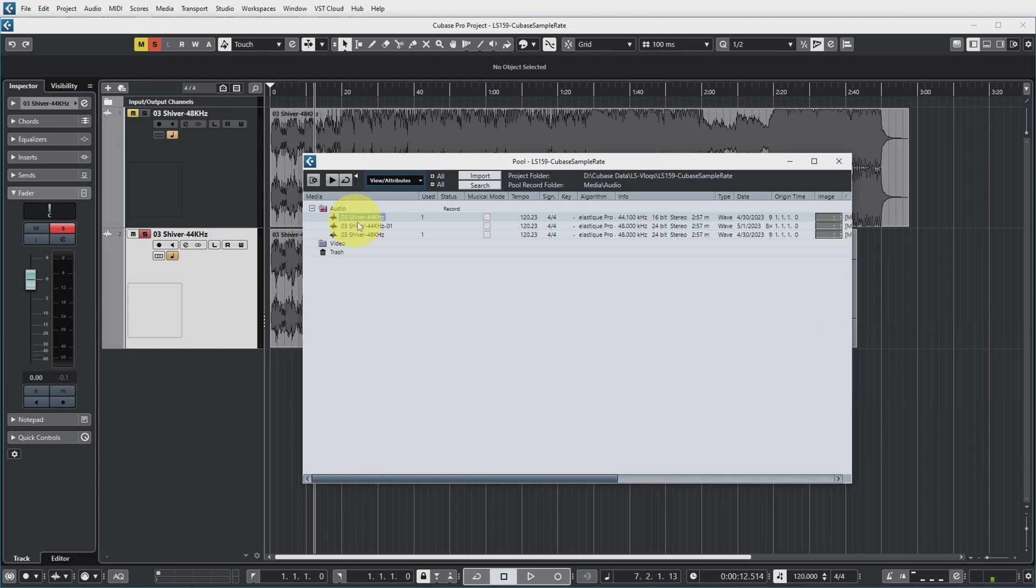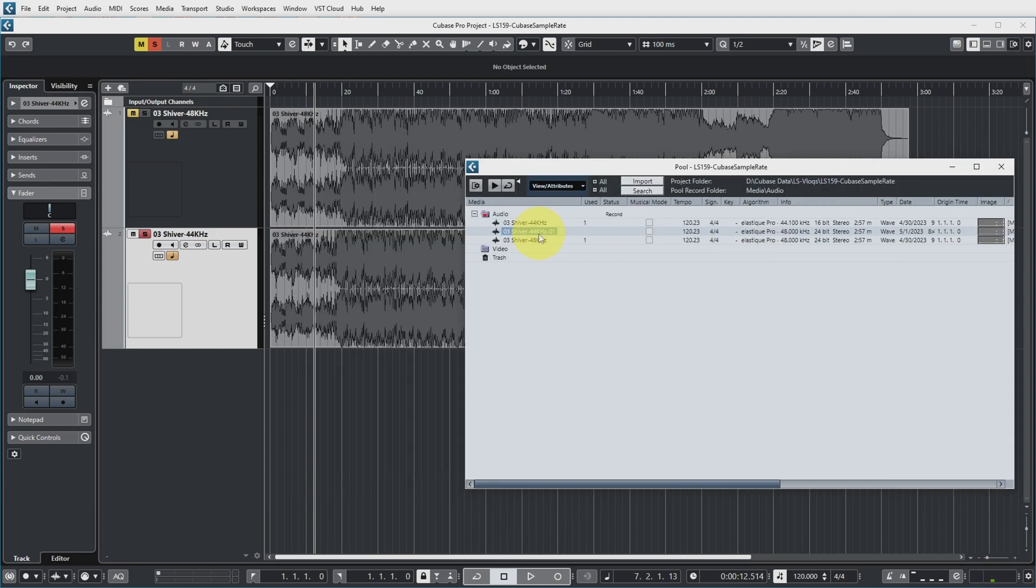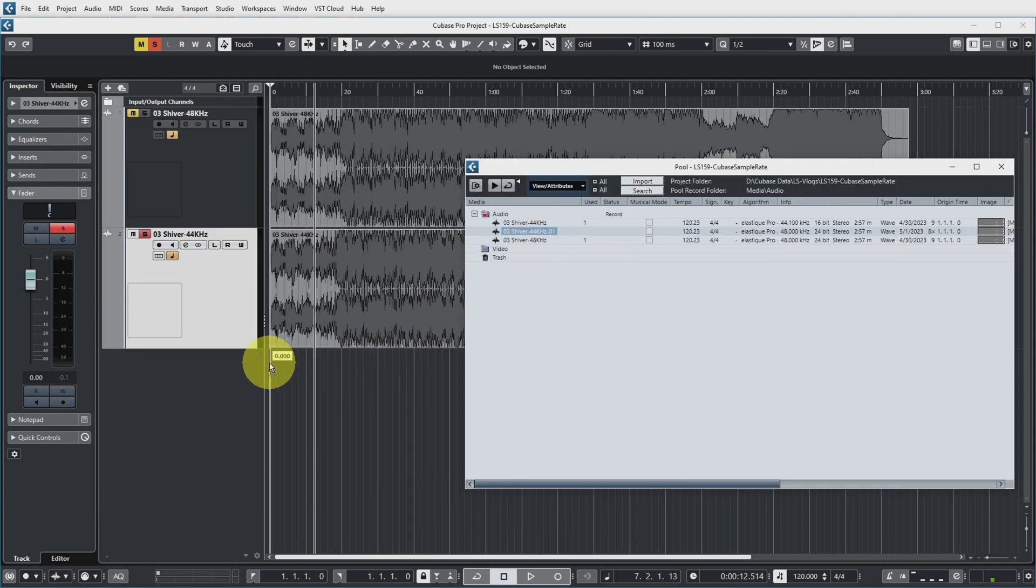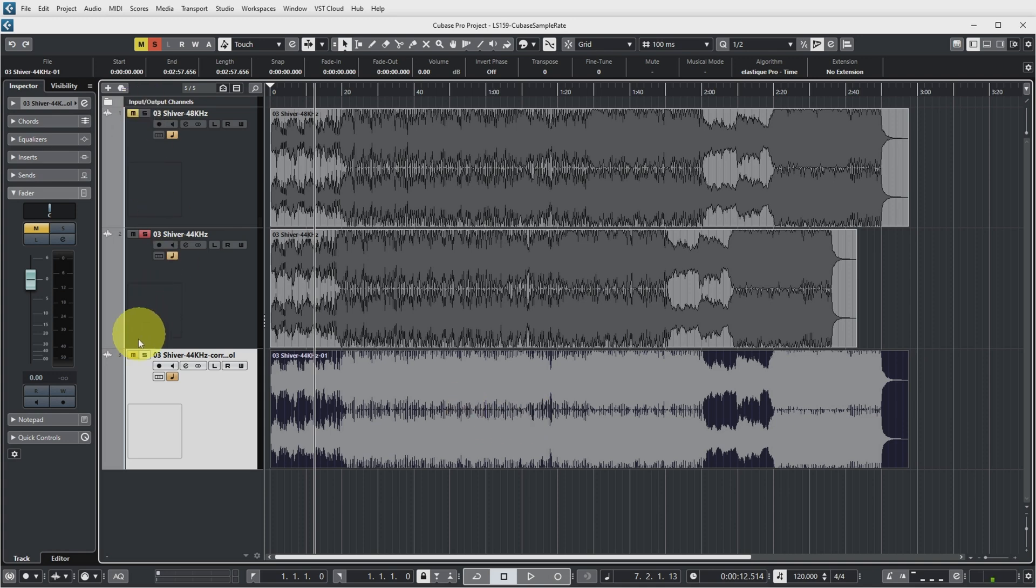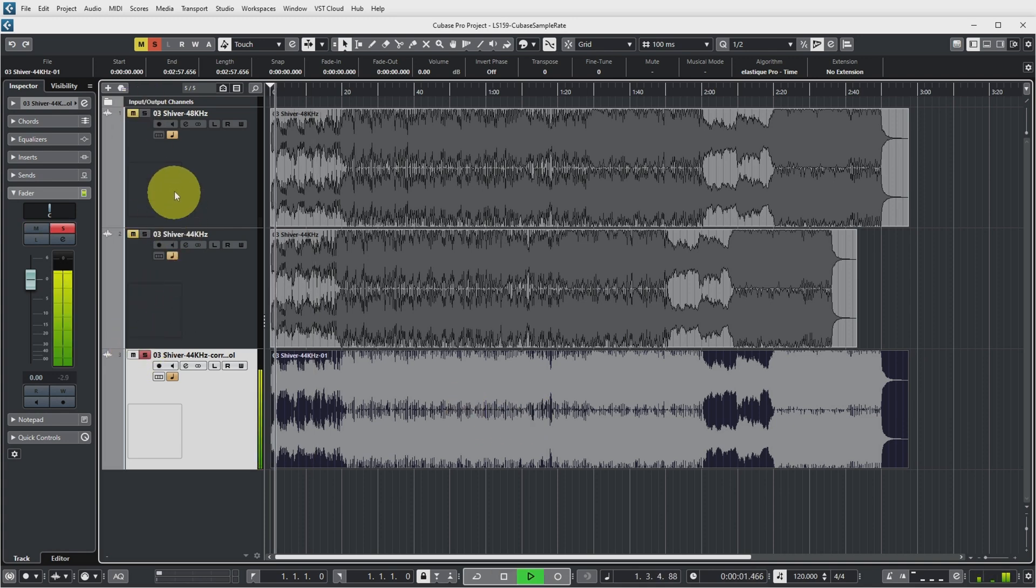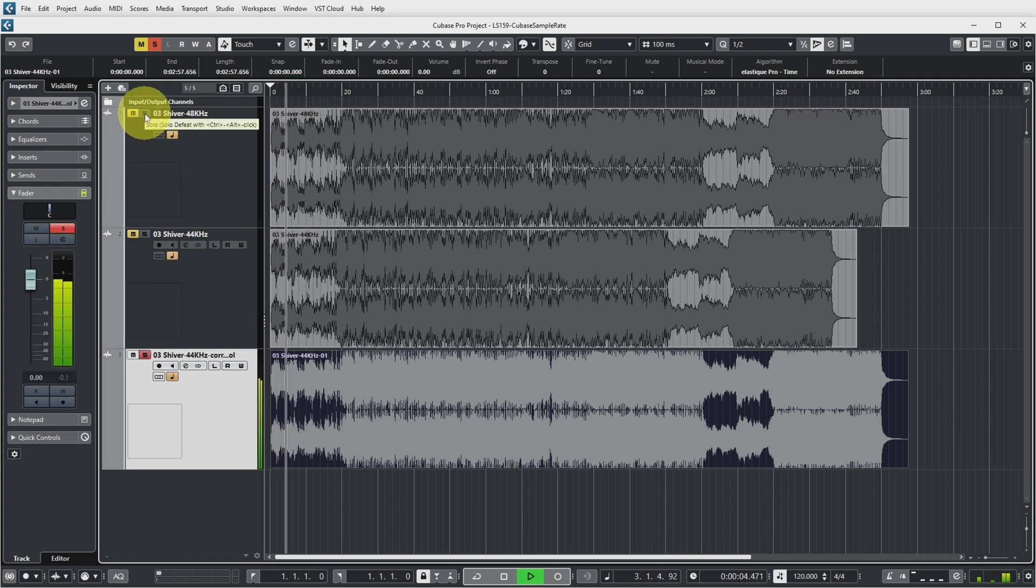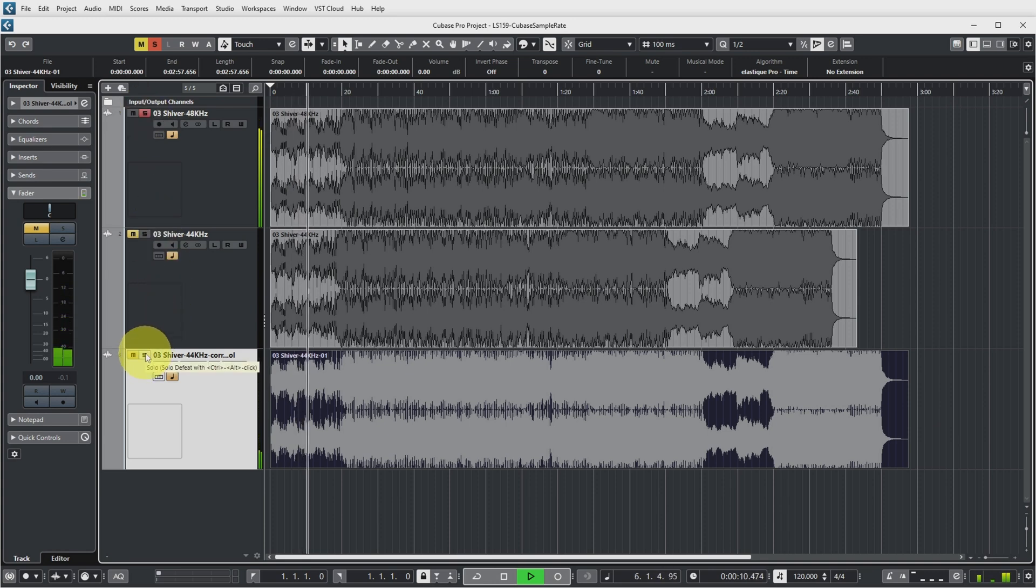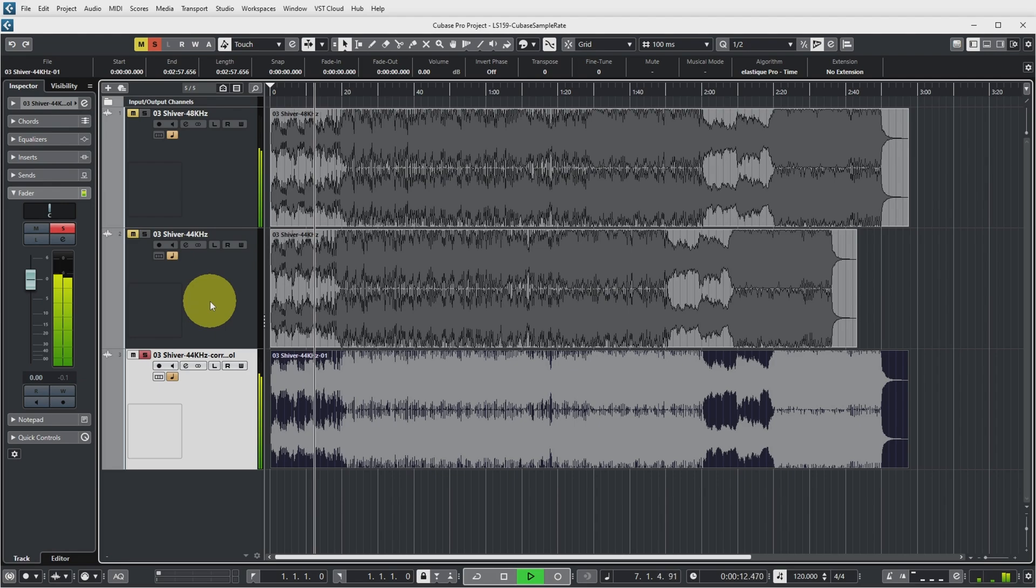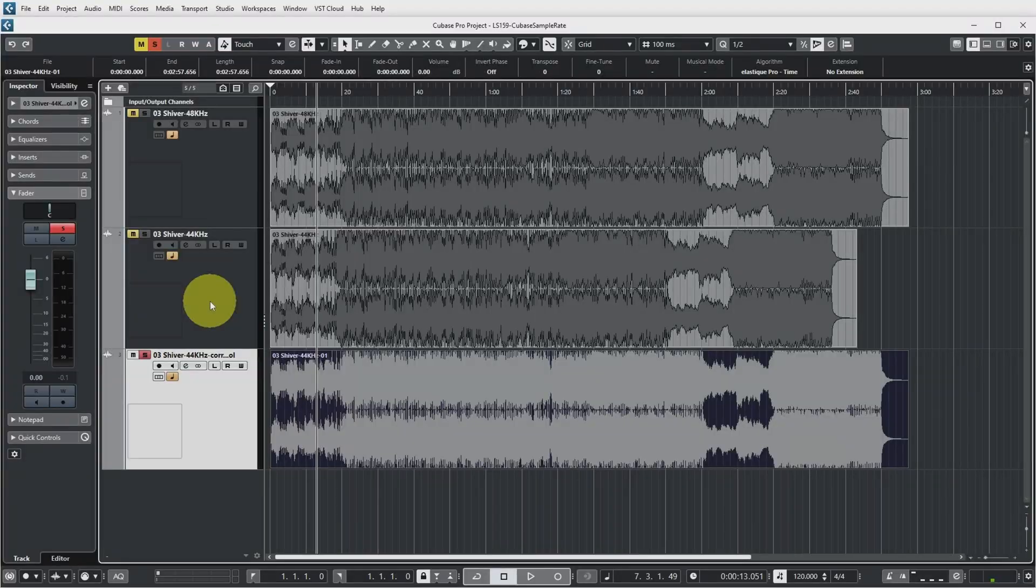You see that a second file was added in the pool. This one which now has a sample rate of 48,000 kilohertz. So if we now import this file into the project view again. So this was corrected in the pool and you can see that it now has the correct length again. And if we listen to it, it sounds correct as well. Yeah so that's one way to correct an audio file in your project with the incorrect sample rate.